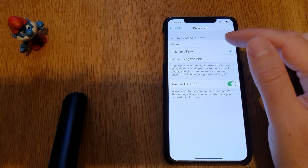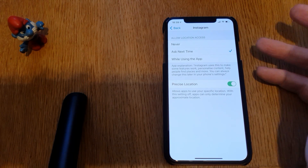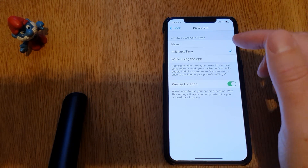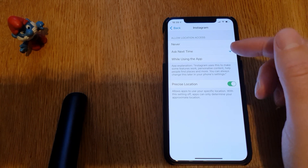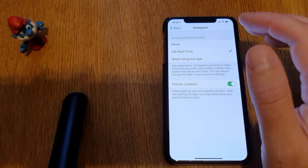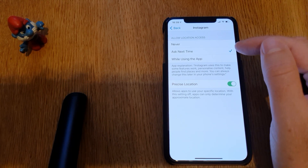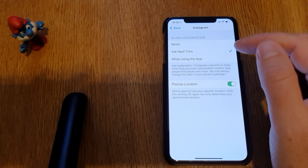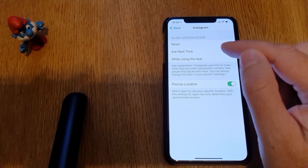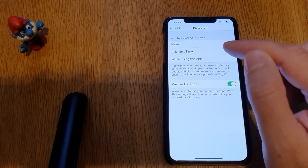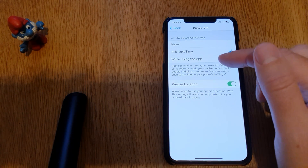Here you can see you have three different choices for your privacy. You can allow Instagram to never have your location access — that is the best option for total privacy, but it means you can't tag your photos with your location. Ask Next Time is also a good feature because then you can decide when to allow it. You also have While Using the App.